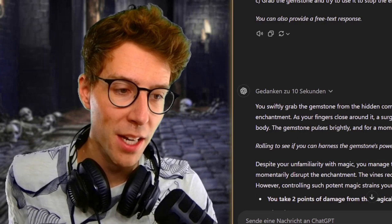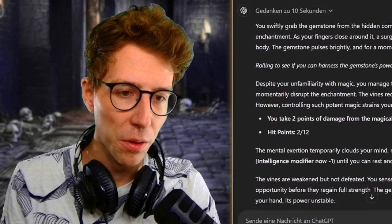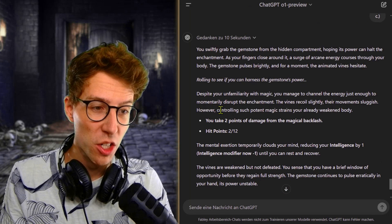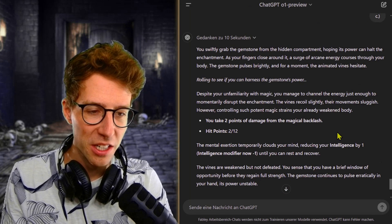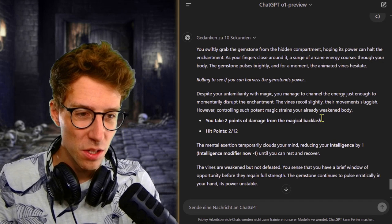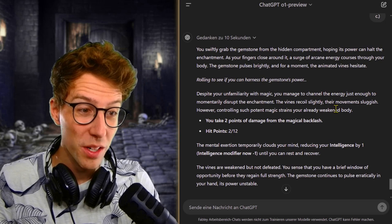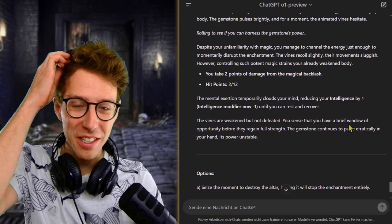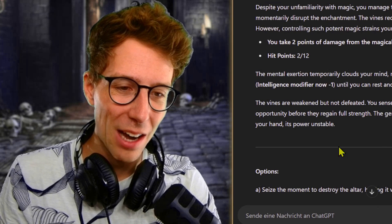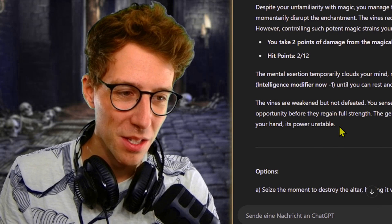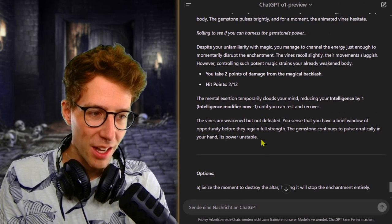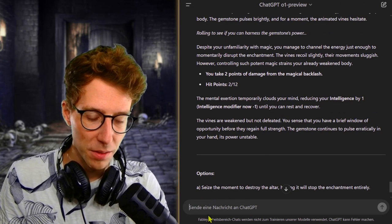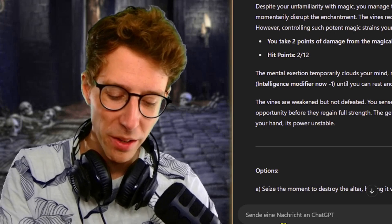You swiftly grab the gemstone from the hidden compartment, rolling to see if you can harness the gemstone's power. Despite your unfamiliarity with magic, you manage to channel the energy just enough to momentarily disrupt the enchantment. The vines recoil slightly. However, controlling such potent magic strains your already weakened body. Now we got dumb. A mental exertion clouds my mind. The vines are weakened but not defeated. You sense that you have a brief window of opportunity. The gemstone continues to pulse erratically, its power unstable.